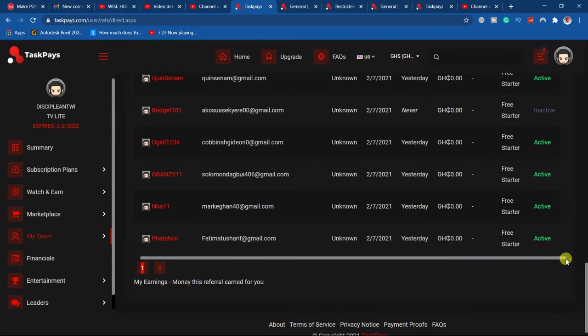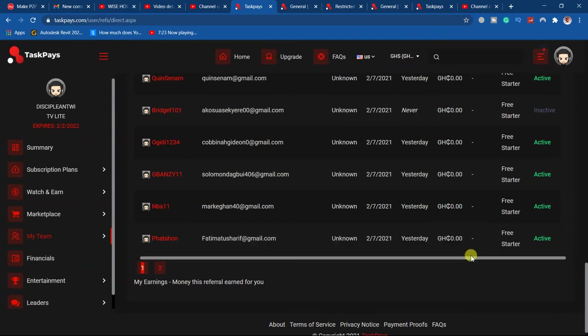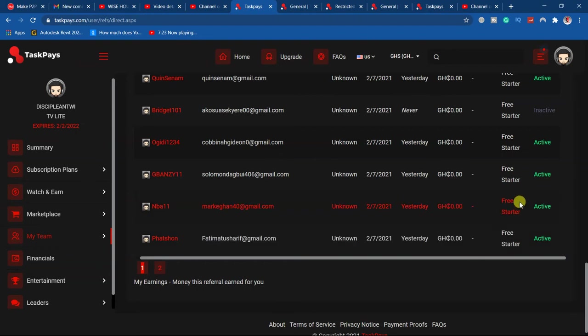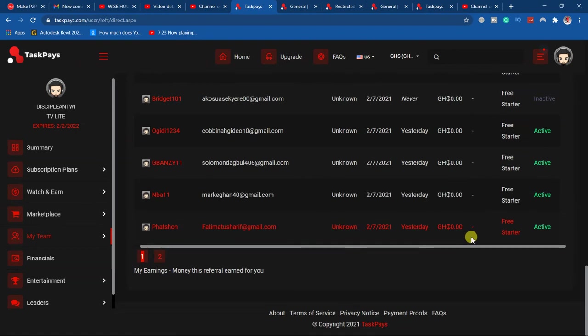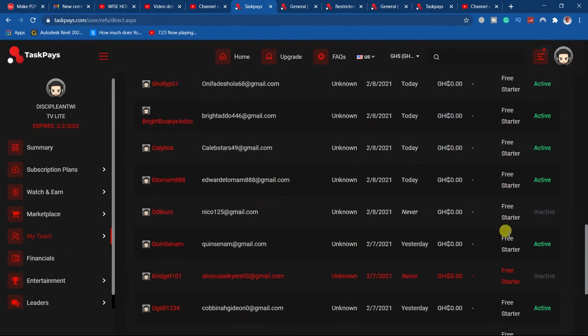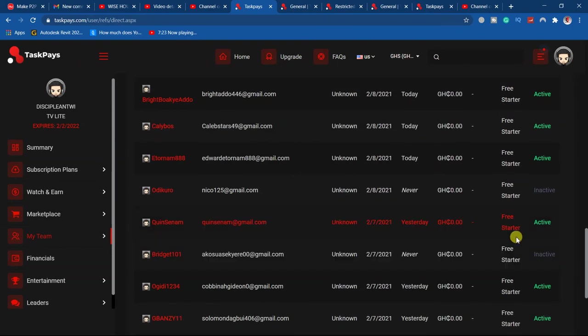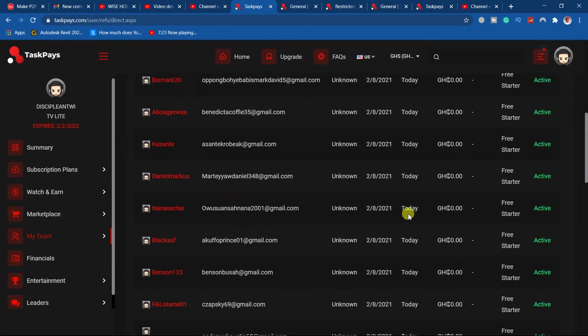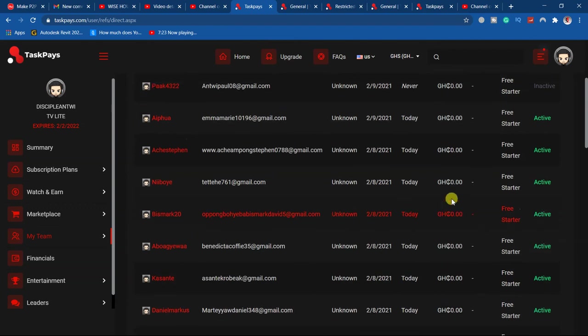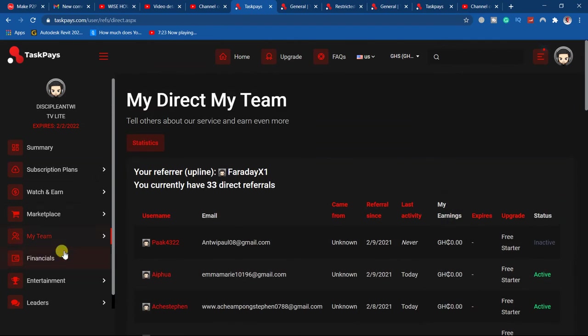...any commission on them. You only get commission on premium members, those who have upgraded. Those are the referrals you get commission on. So that is how you get to know the people who are registered.